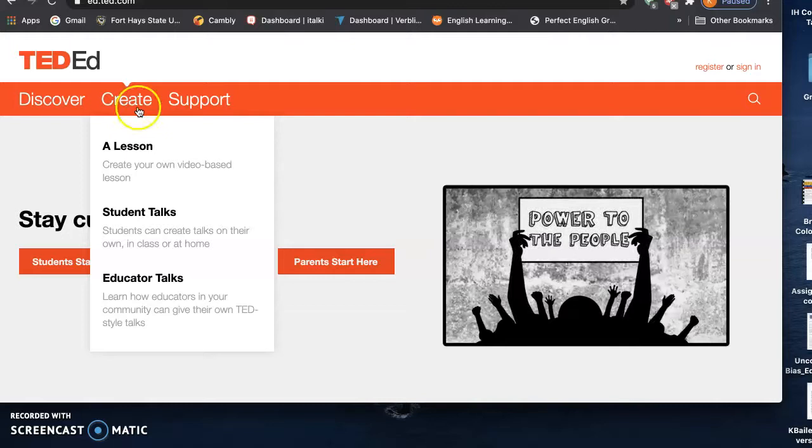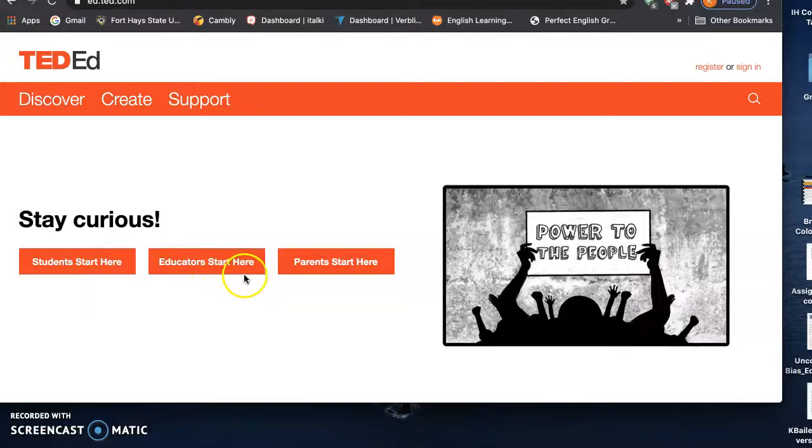So you see here they have three tabs, one for students, one for educators, one for parents. We'll take a look.